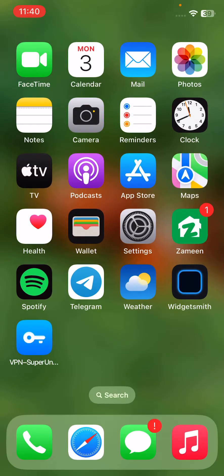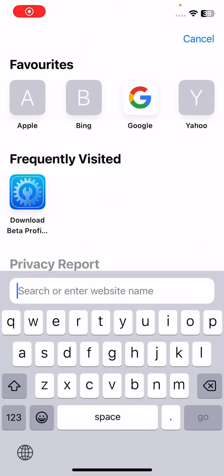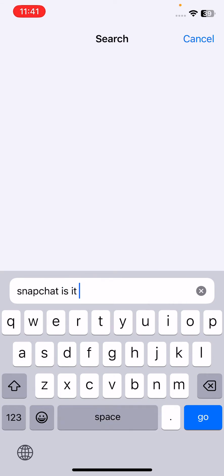I have the updated version. The second solution is to check if Snapchat servers are down. For the check, go to Safari browser and search 'Snapchat is it down'.